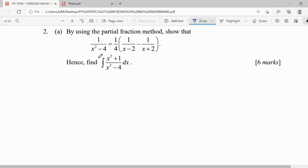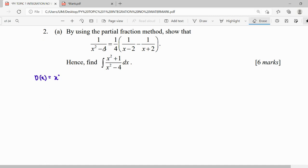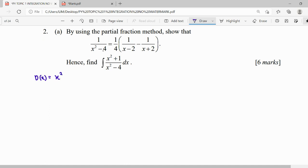They ask us to express, so for our partial fraction, the first step is to see if it is proper or not. This one is quadratic, here is constant, so this fraction is a proper fraction. When we have a proper fraction, the second step is to look at the denominator part. Our denominator here is x squared minus 4.